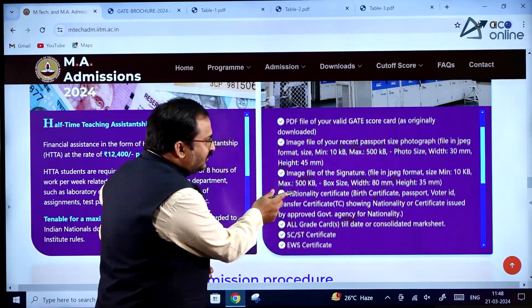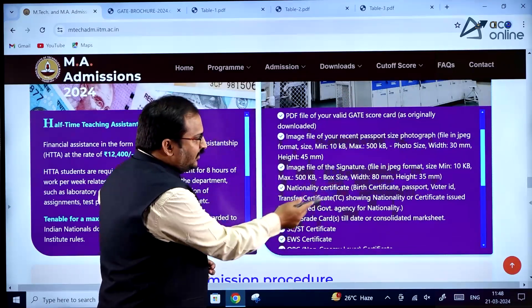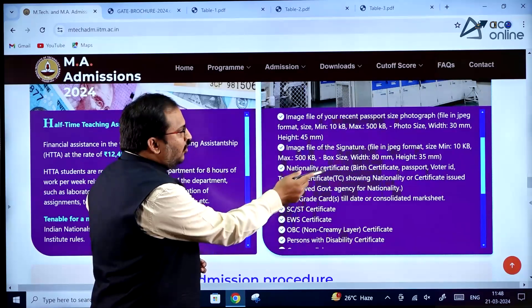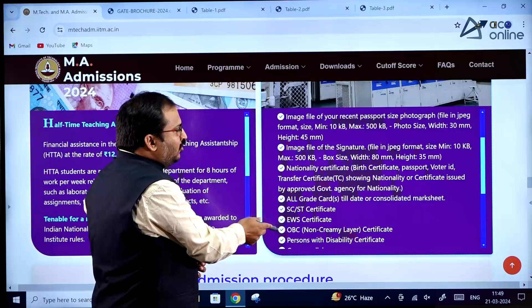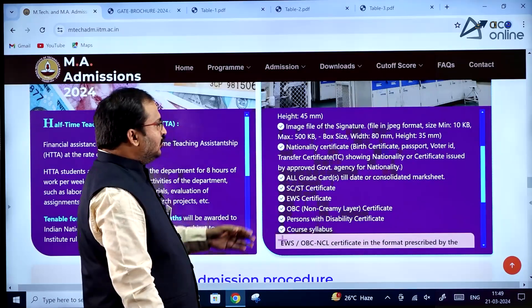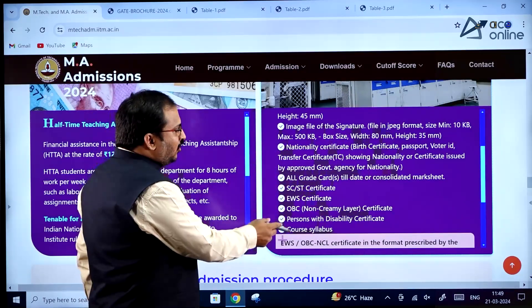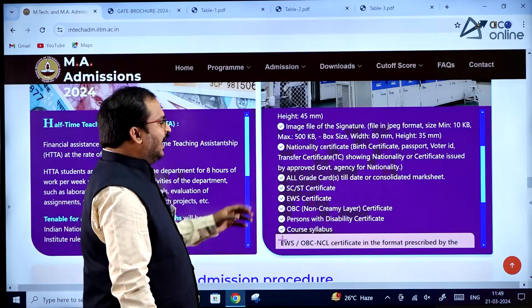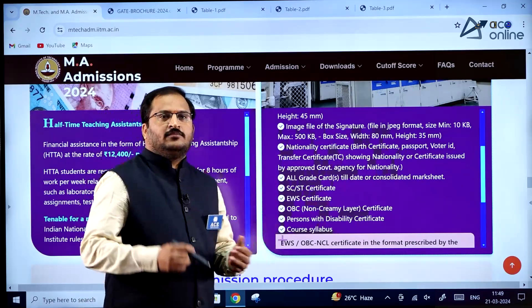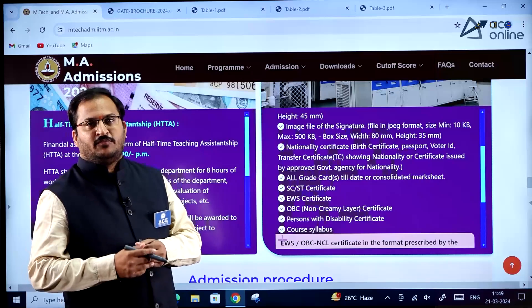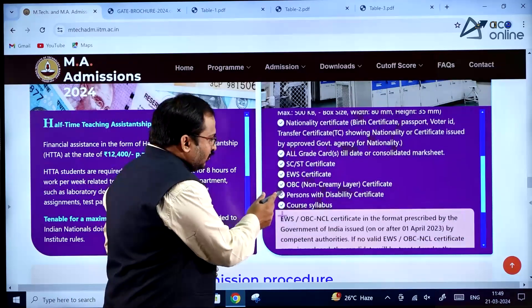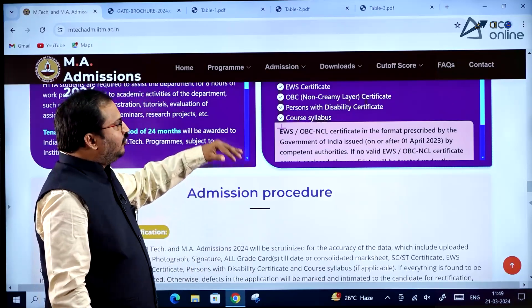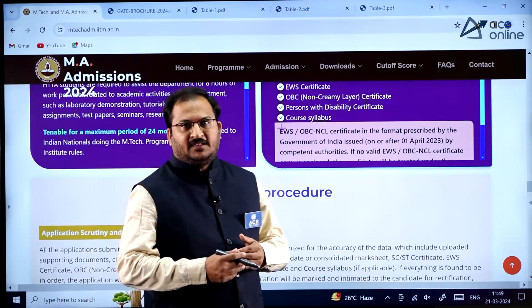Additional documents required include a nationality certificate, birth certificate, passport, voter ID, TC showing nationality, or certificate issued by an approved government agency. All grade cards to date or a consolidated mark sheet must also be uploaded. For some programs, the course syllabus must also be uploaded. Go through all the information thoroughly before applying.